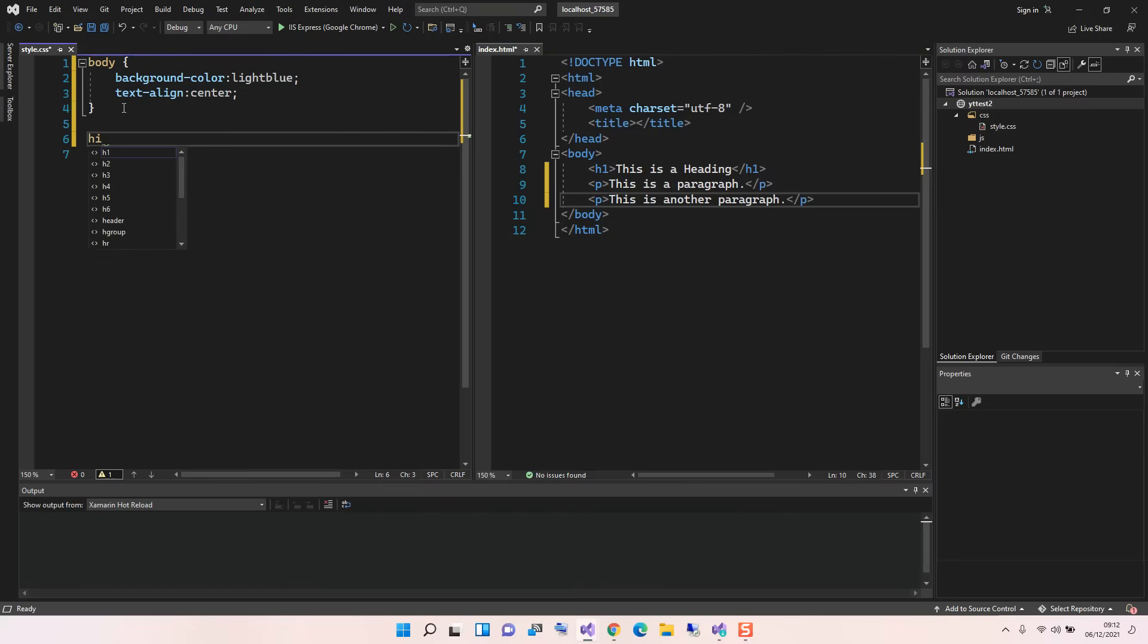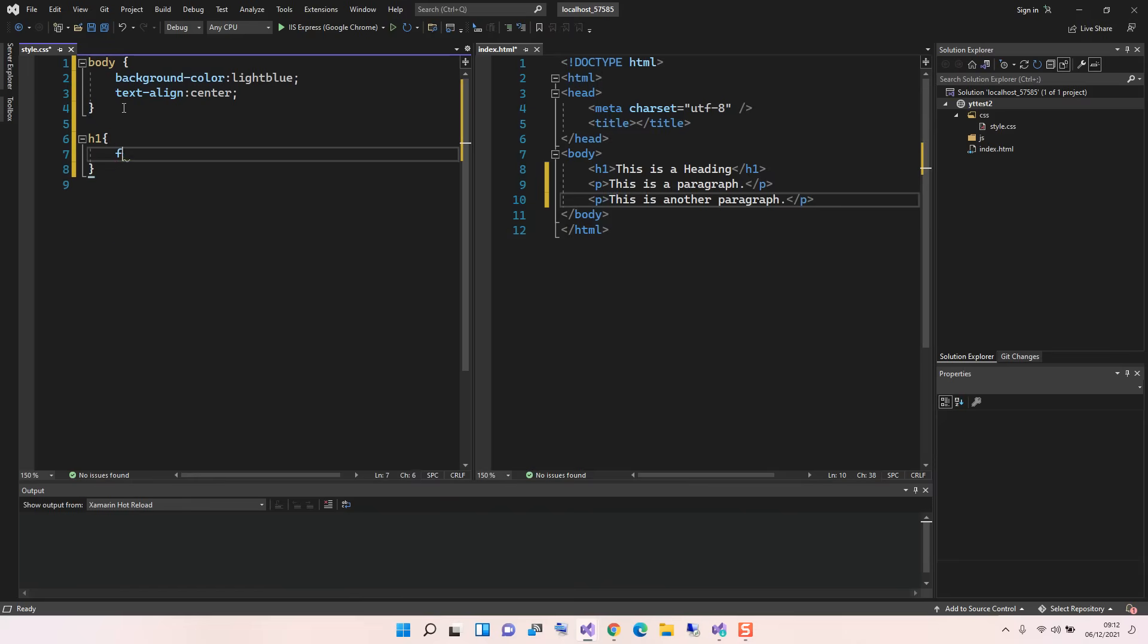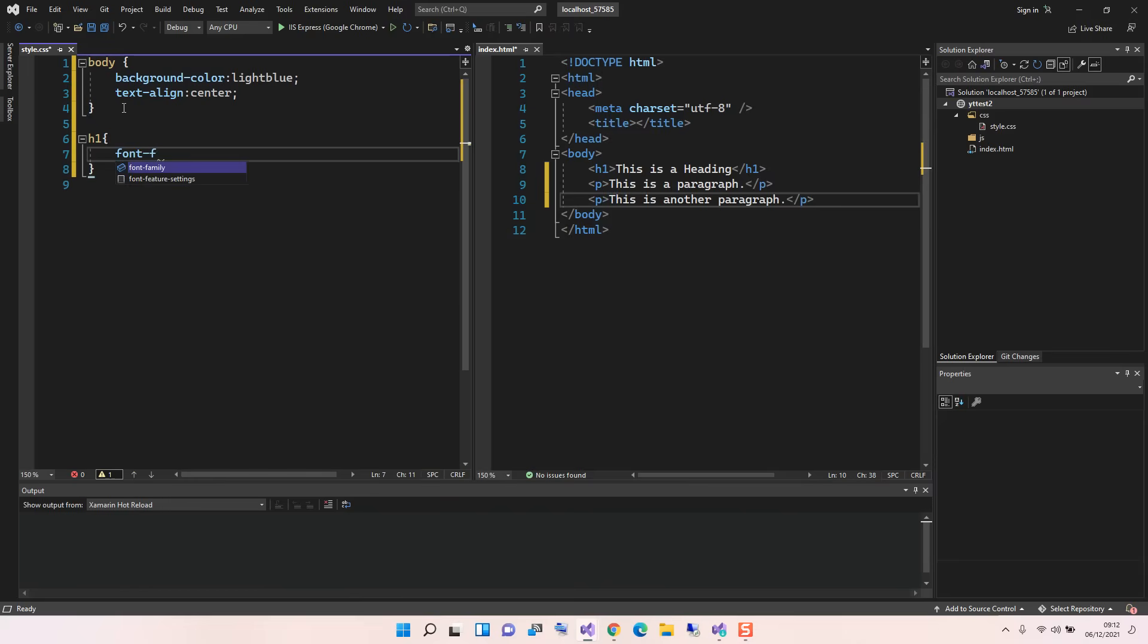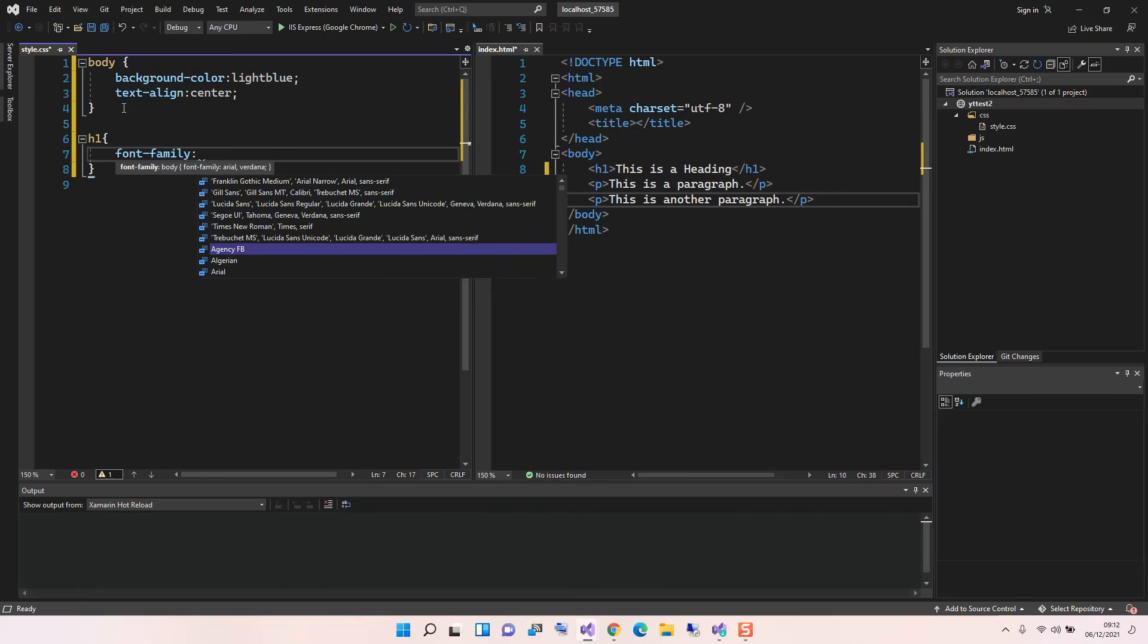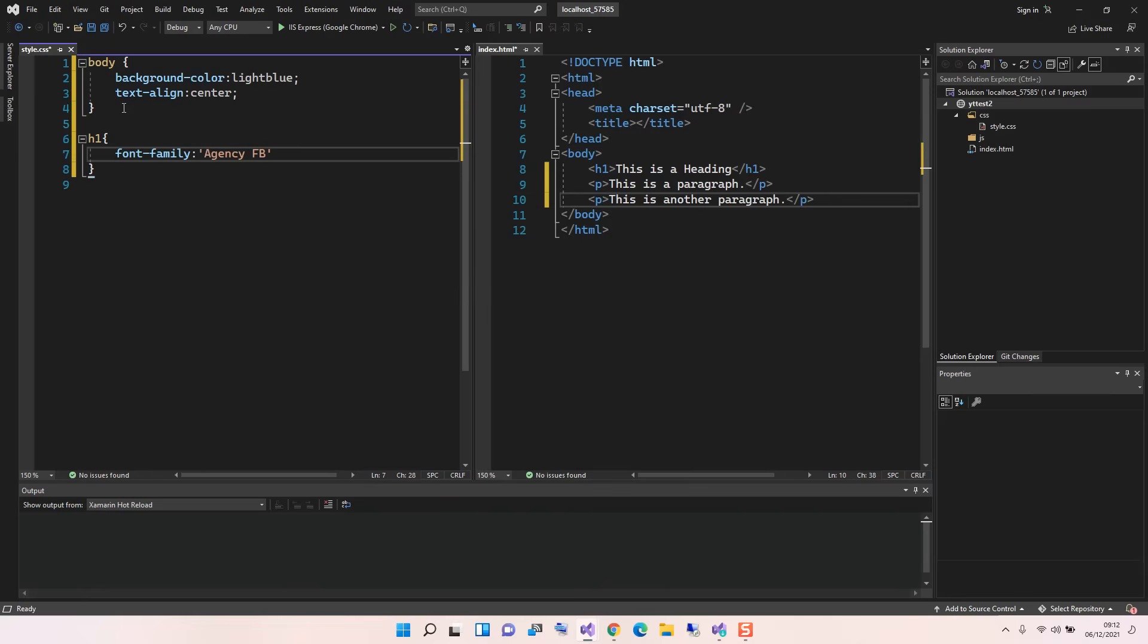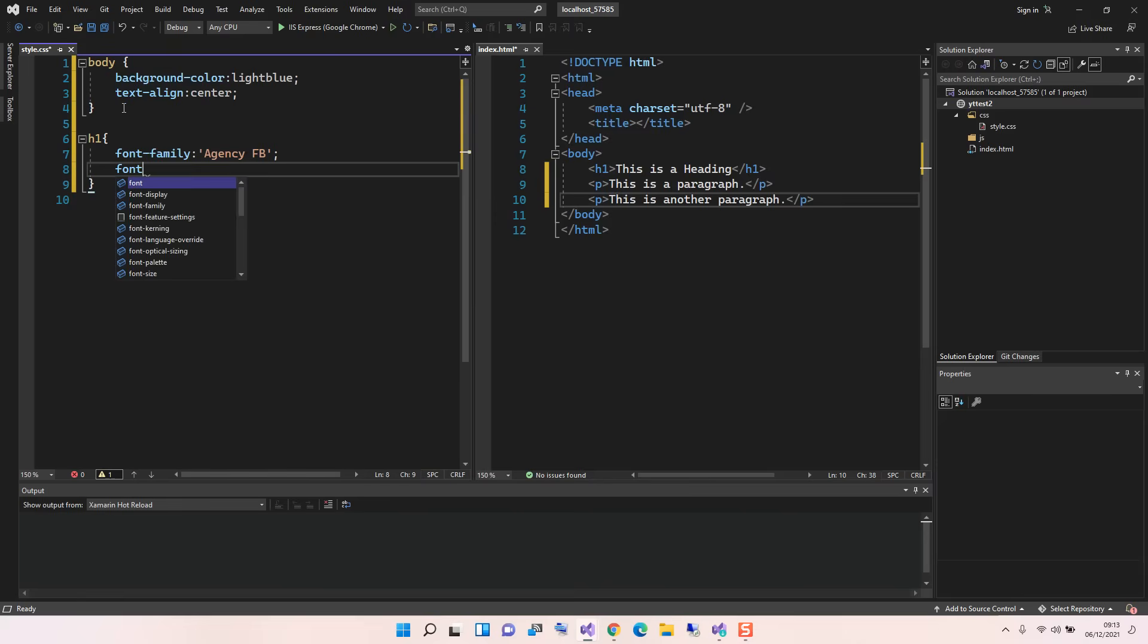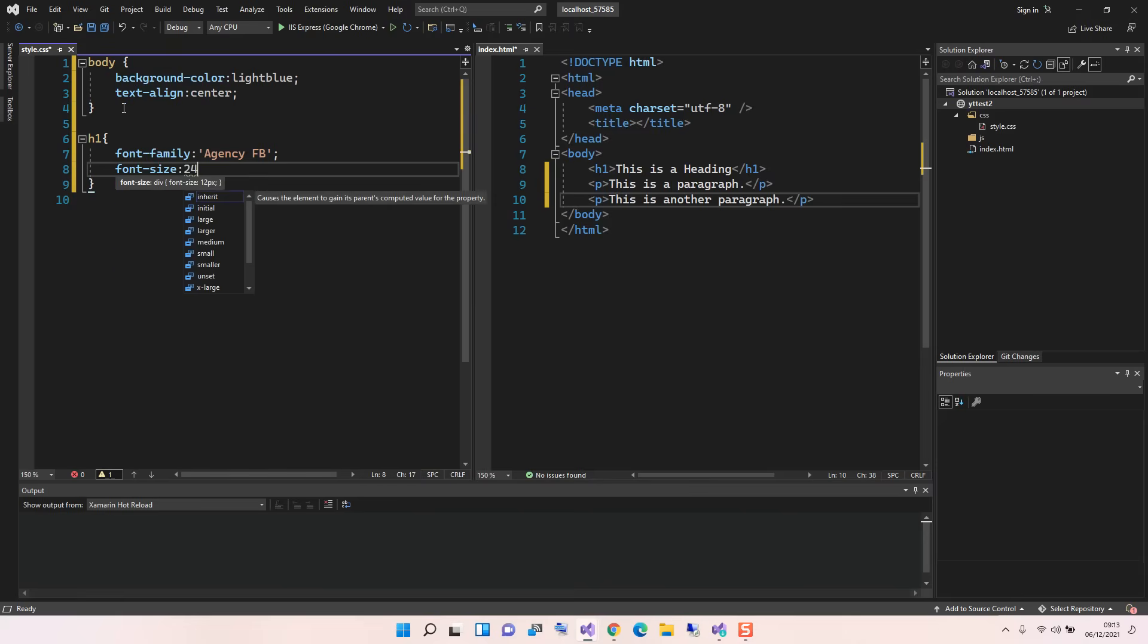We come back to the style. We're just gonna put h1, so we can say font-family. We could just add any font, it's not really important just for this video, and then font-size, we're just gonna make it 24 pixel.